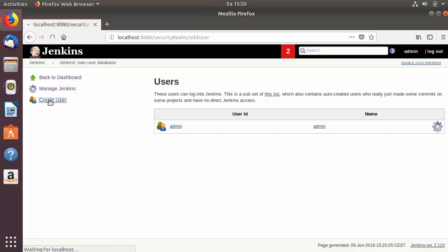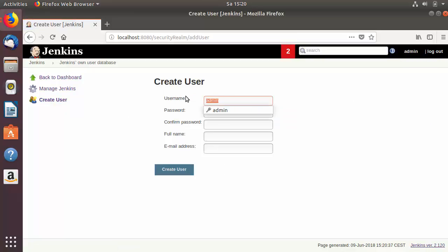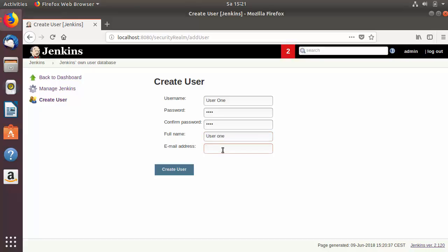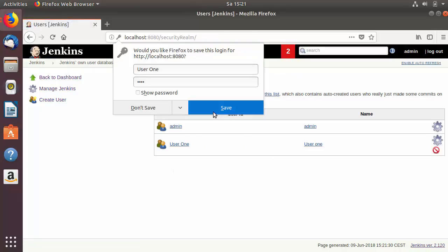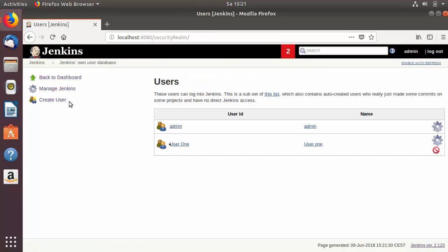We will create a new user. To create a new user, click on Create User. Then provide the username — for example, user1 — and the password for that user. The user will be able to change this password later, so just provide the initial password here, then confirm the password, provide the full name such as user1, and then provide the email address of the user. Then click Create User.